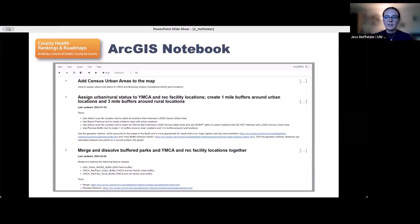This is a section of the ArcGIS Notebook that shows the notes and links to external documentation that could be included alongside the Python code.